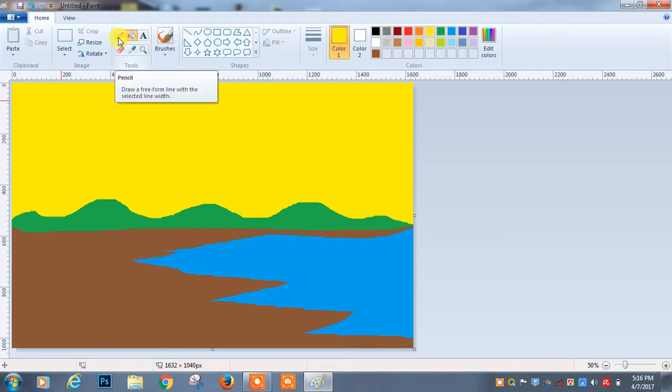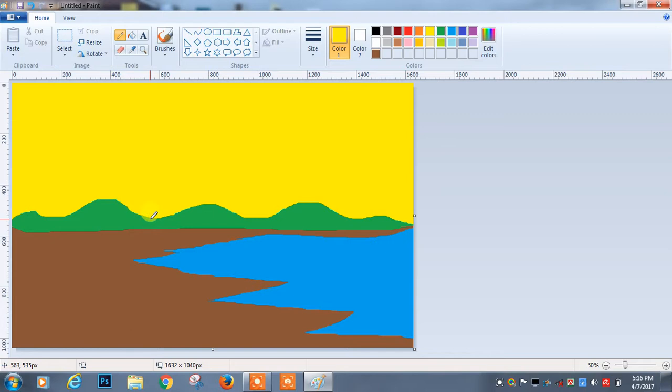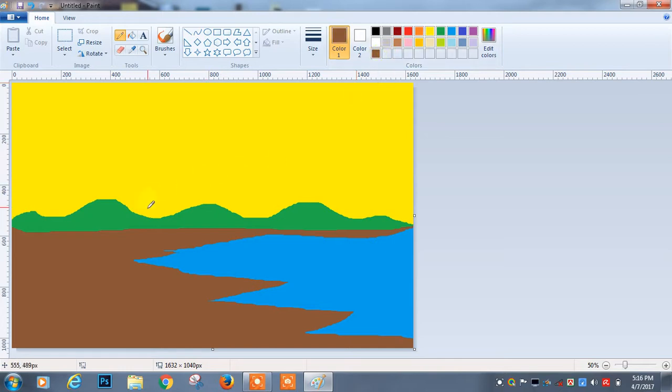I am again selecting the pencil for drawing the shape of the tree. I am selecting the color brown.